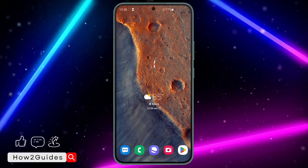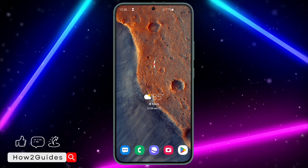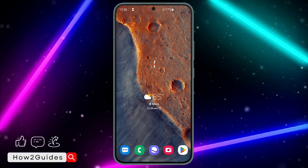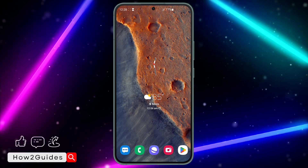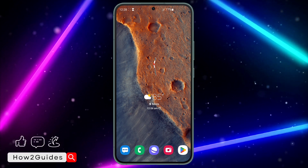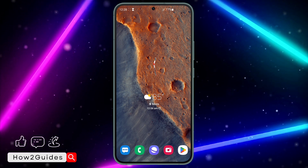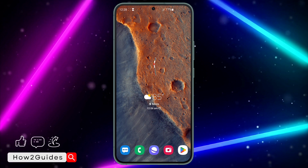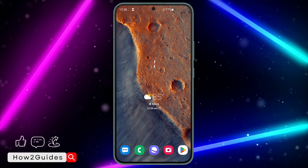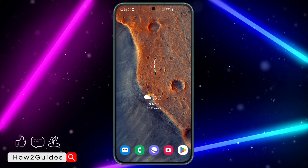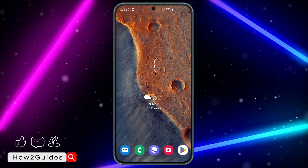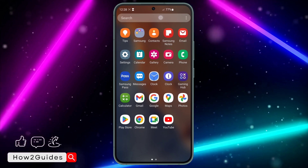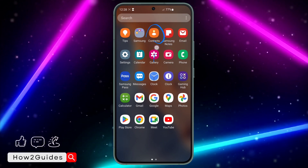Hey guys, so in today's video I'm going to show you how to recover deleted contacts on a Samsung phone. If you deleted a contact from your Samsung device and you want to recover or restore it back to your phone, let me show you how it's done.